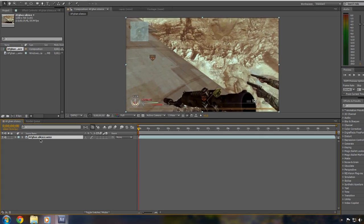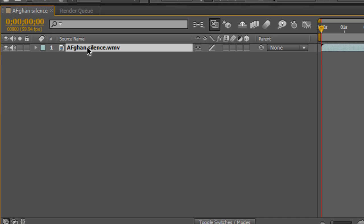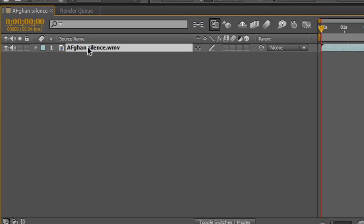Once your clip is in the timeline, make sure it's selected, then press T on your keyboard to bring up the opacity property.